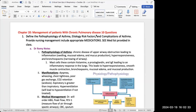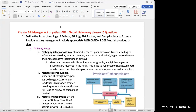Today we're going to talk about Quiz 4, which is on chapters 20, 22, and 23. The first question is to define the pathophysiology of asthma, the etiology, the risk factors, complications, and provide nursing management including medications. She also said to see the medication list that she provided.